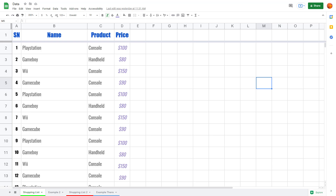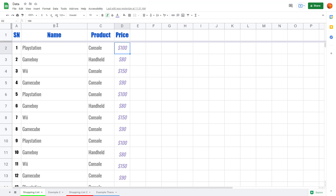Let's see how we can work with data format inside Google Sheets. Over here you can see a list with serial number, name, product, and price. If I click on a price cell, you can see on the formula bar that it just says a number like 100, and the dollar sign is at the beginning — that is because this is in the dollar currency format.